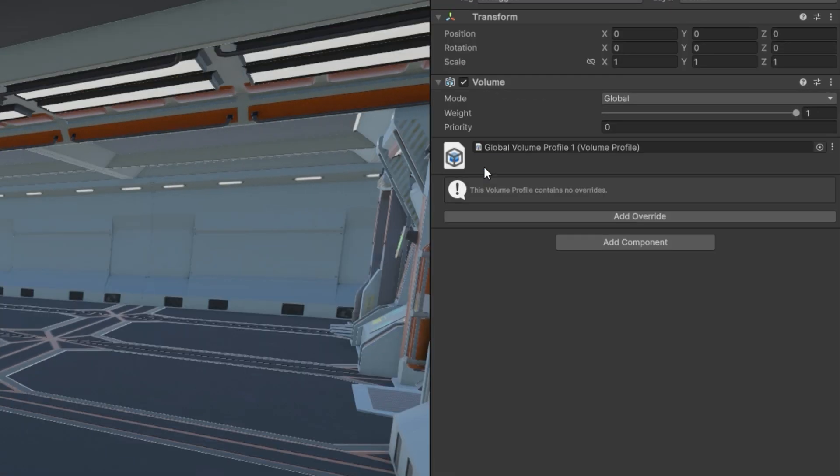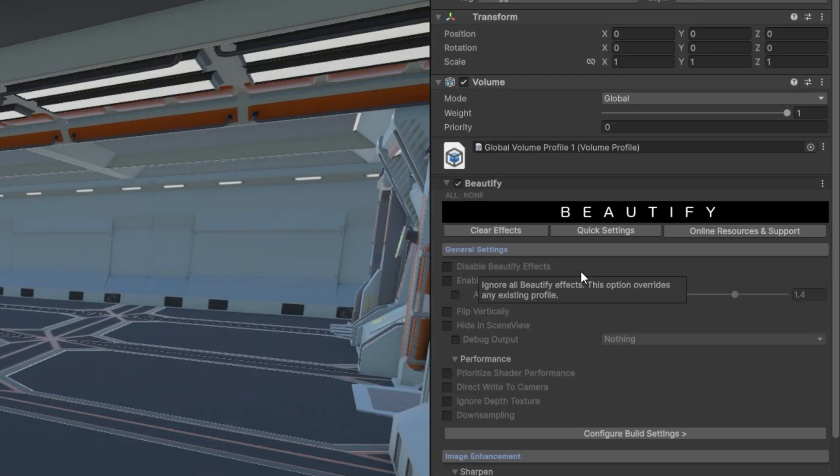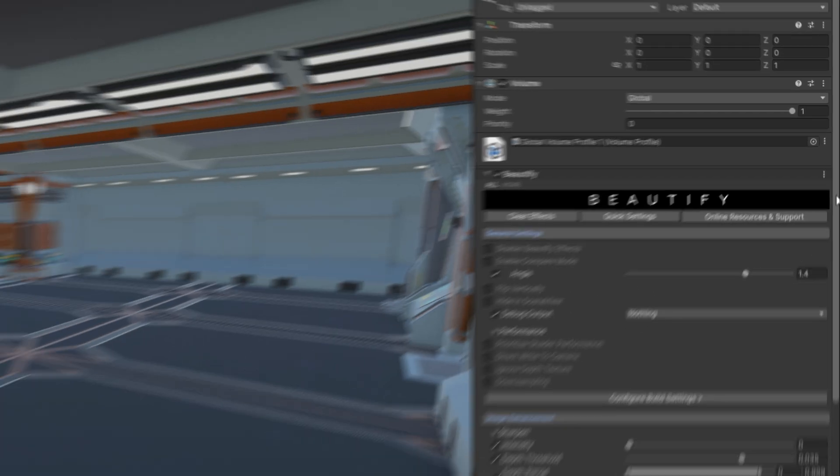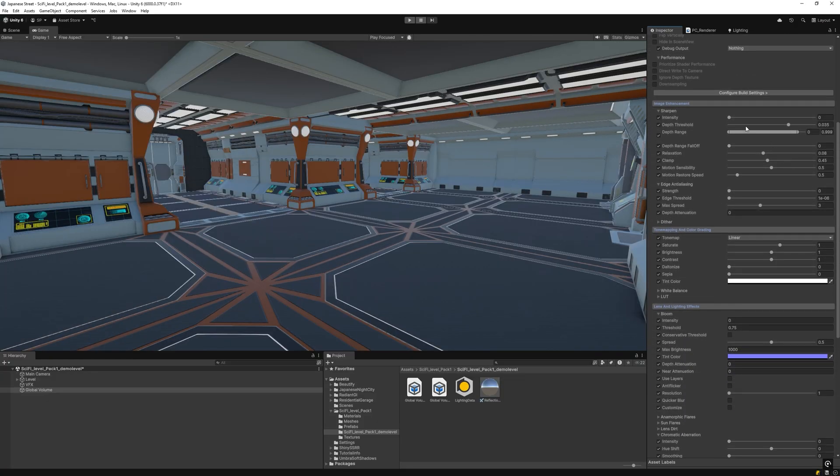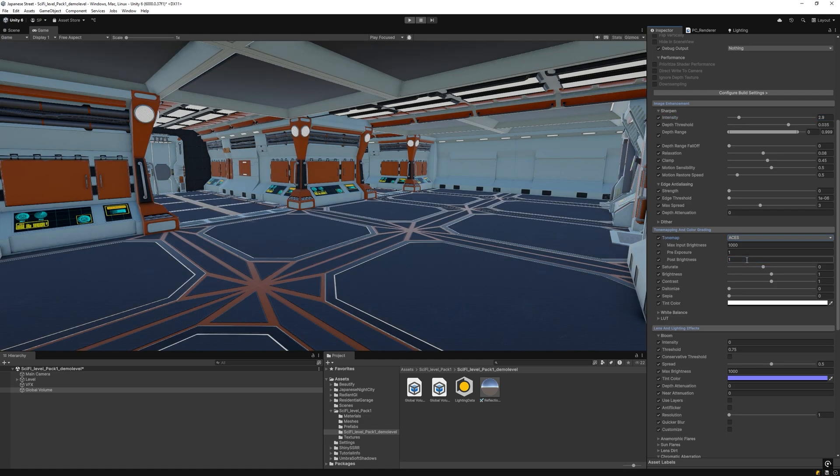Beautify 3 is essential for any project. Add it to a global volume for immediate results. Increase sharpness slightly to enhance textures. Select either ACES or AGX Tone Mapper depending on your scene.